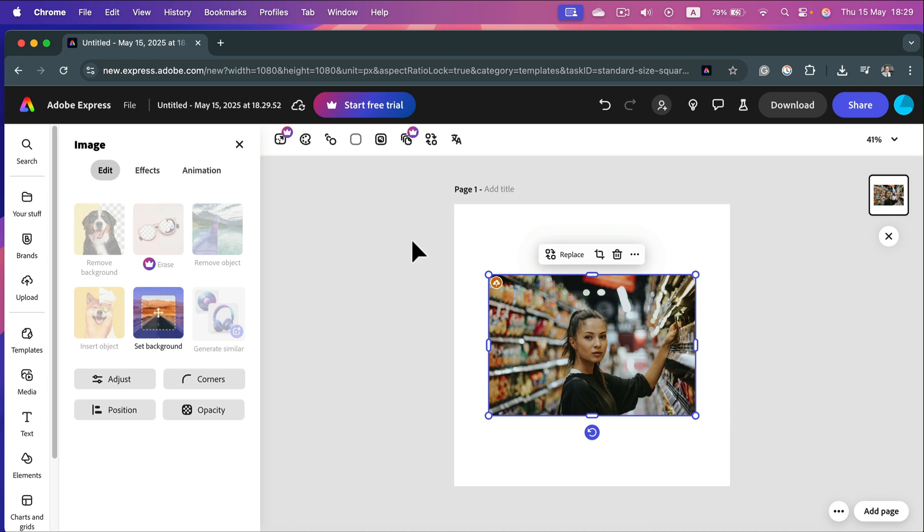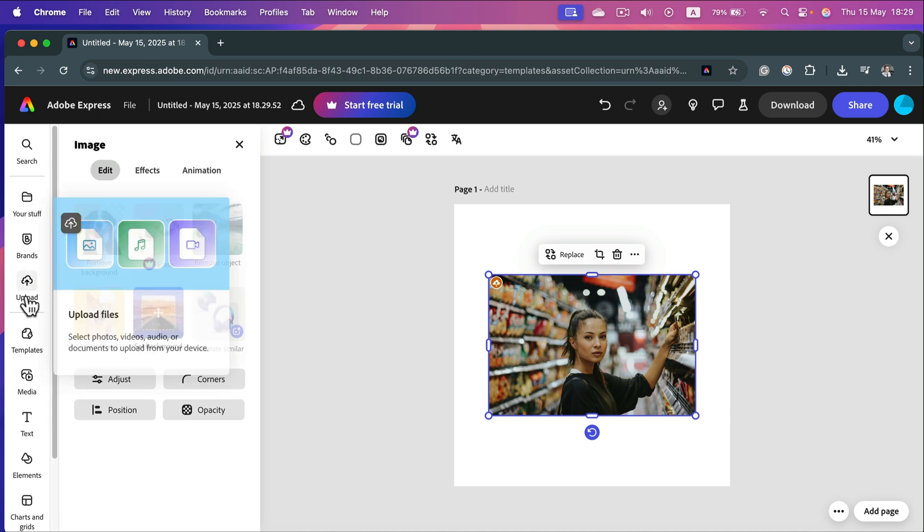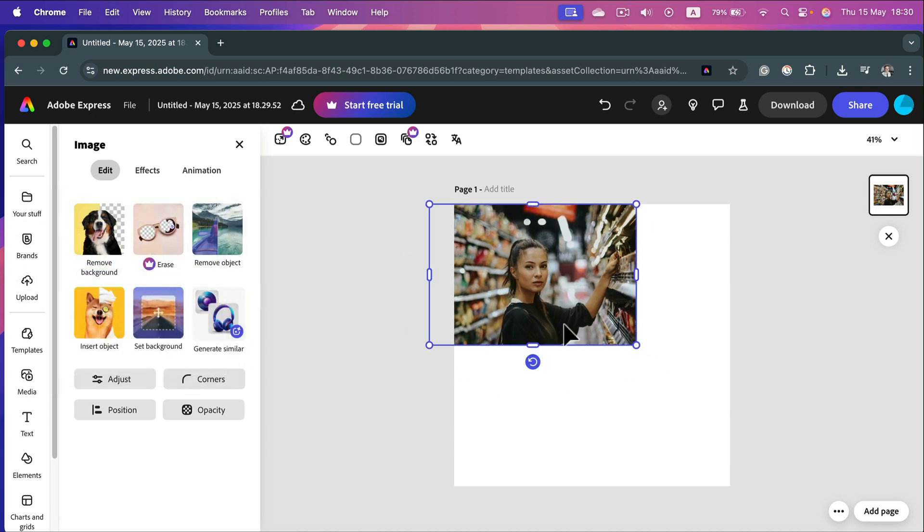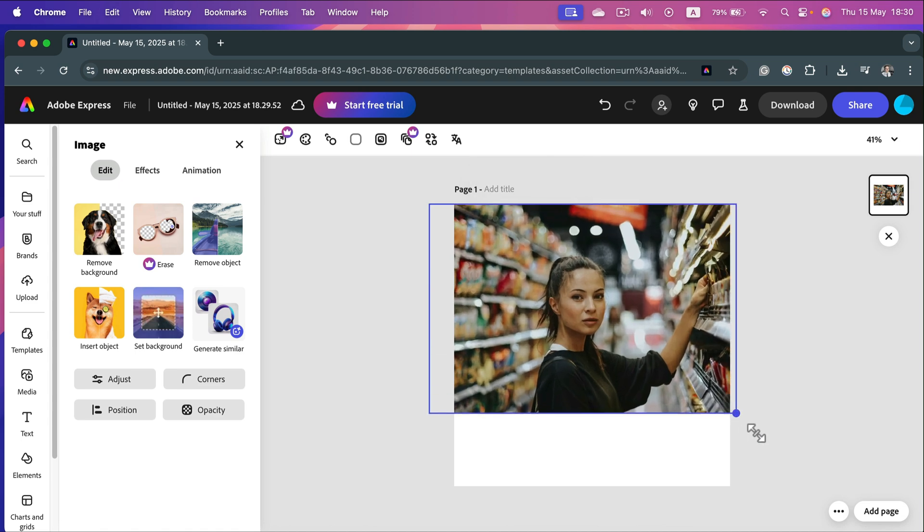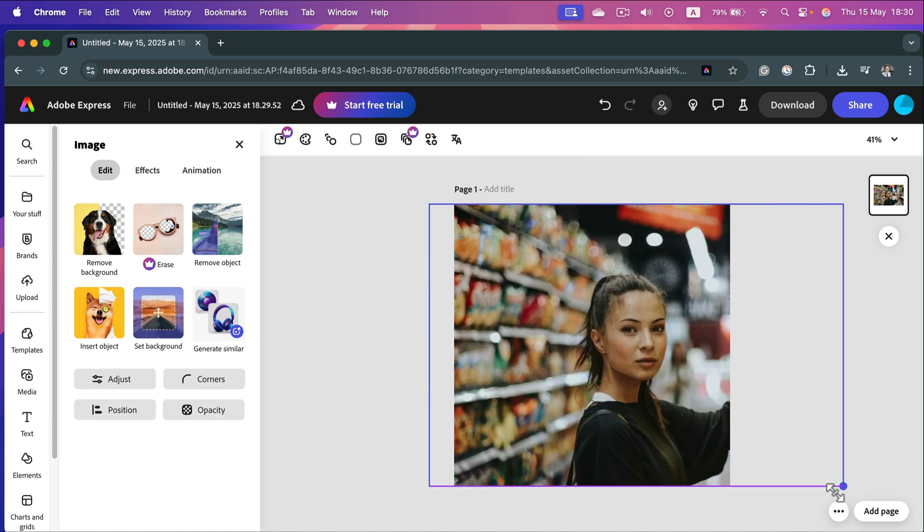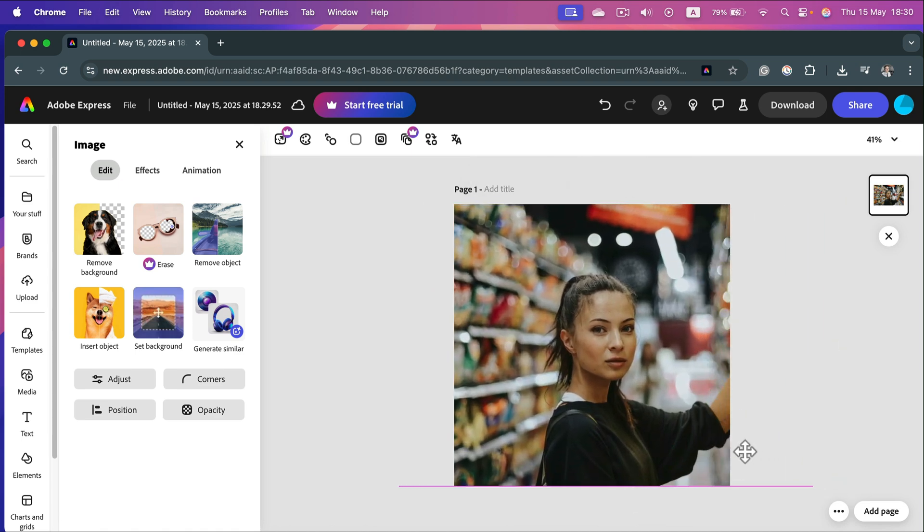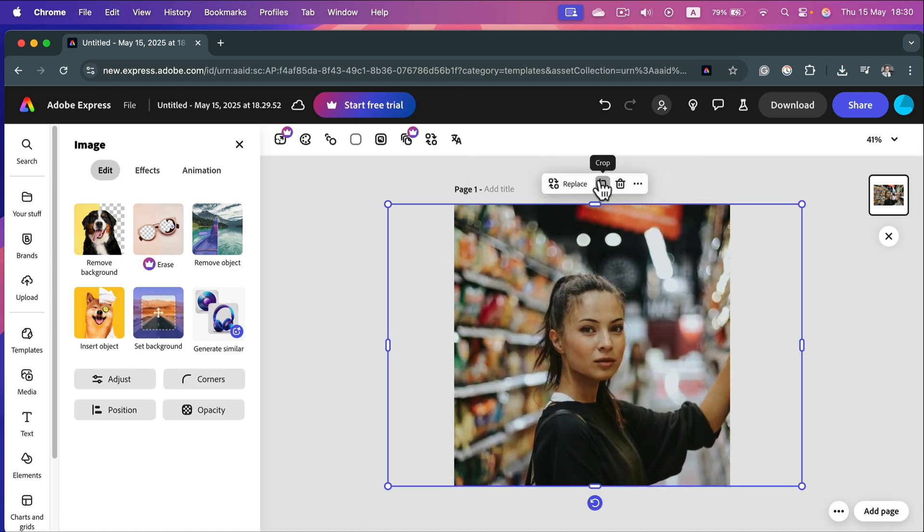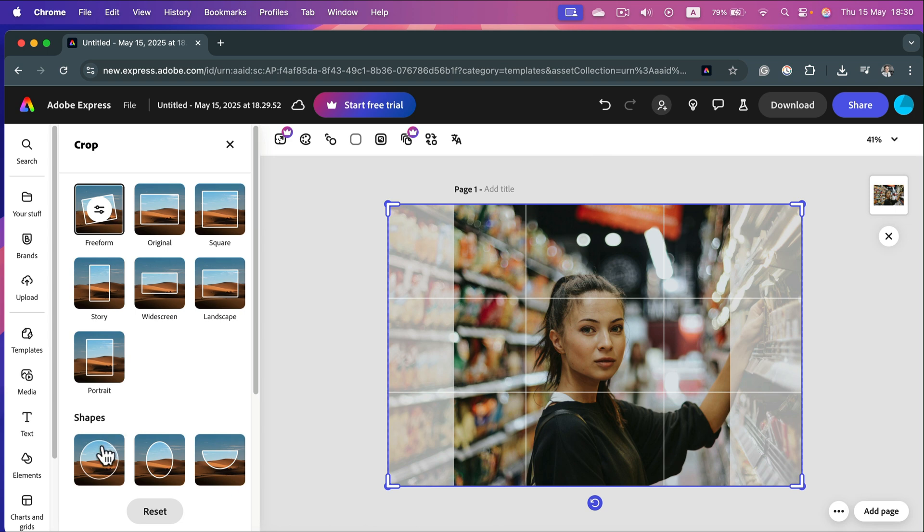I just use the upload button inside the project to load my image. Now I can stretch it a bit. Then click Crop and do the very same thing like before.